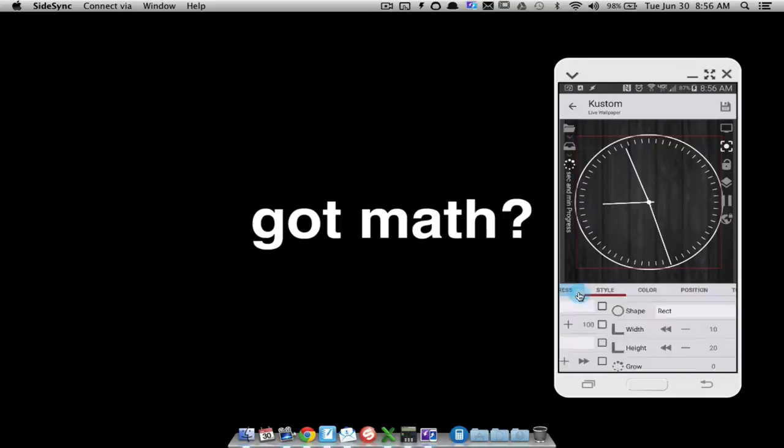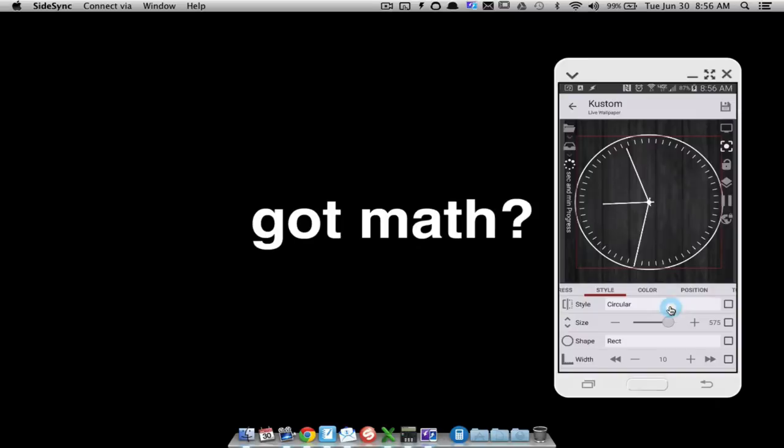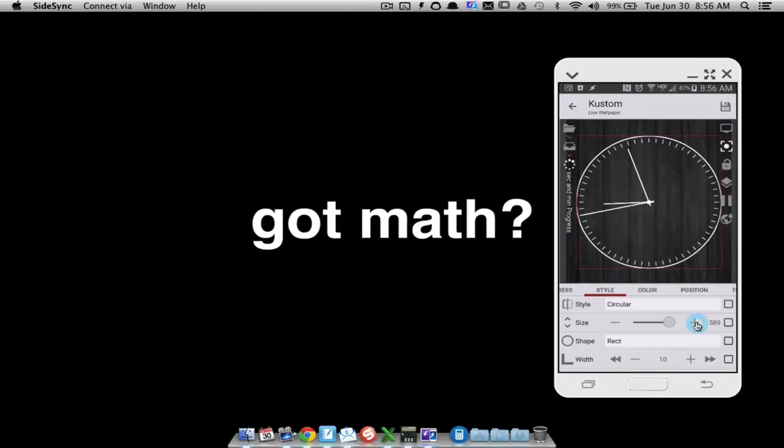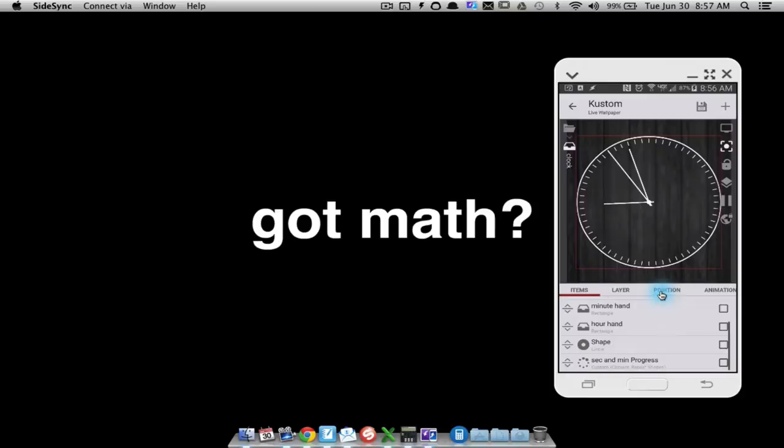If we zoom in, maybe you want to tweak this a little bit more to your liking. What I'd like to do is have those come up and touch the edge of my circle. All you have to do is adjust the circular style — let's keep it around 590. Notice the second hand is hitting each little marker nicely, so those are your second markers — it's starting to look more like a clock.